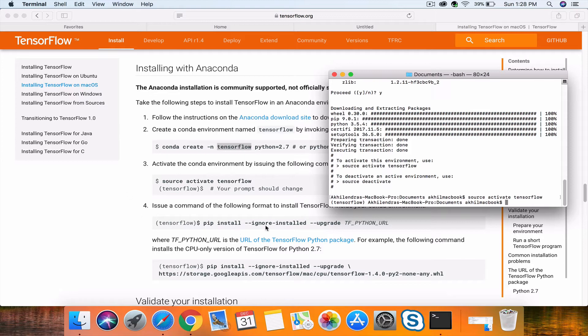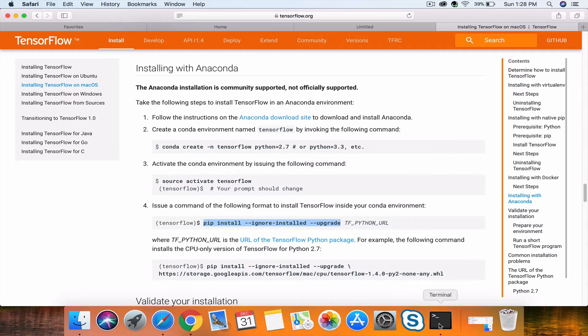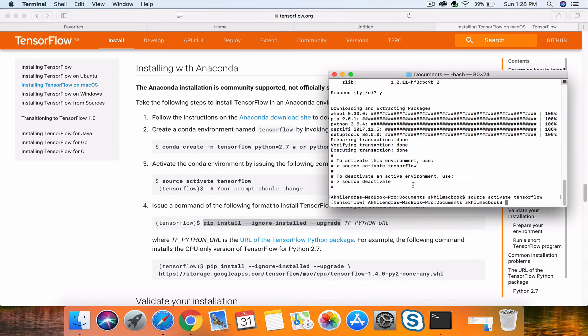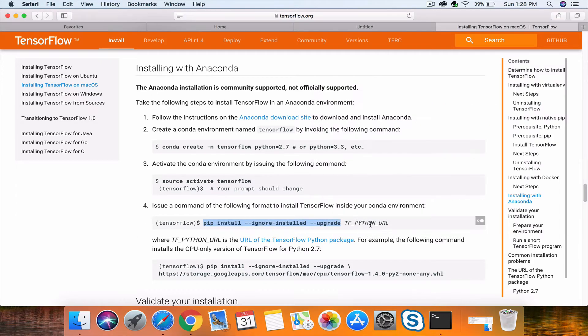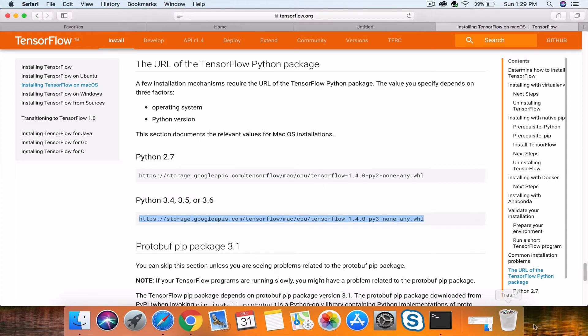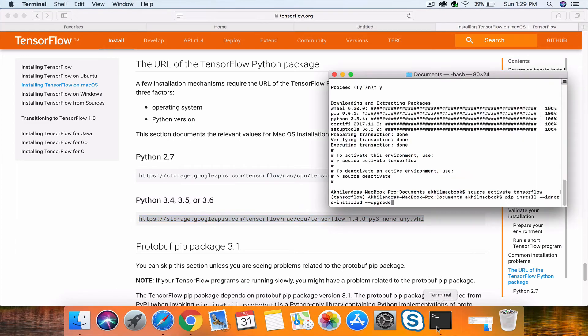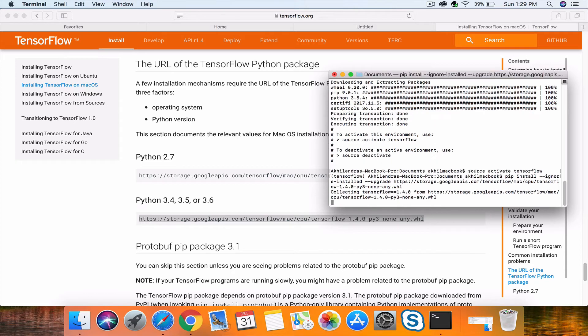Now we have activated this environment and need to install TensorFlow. For this, we'll use this command. For the TF Python URL, we need to use some URLs. We'll select this one because we've used Python 3.5.